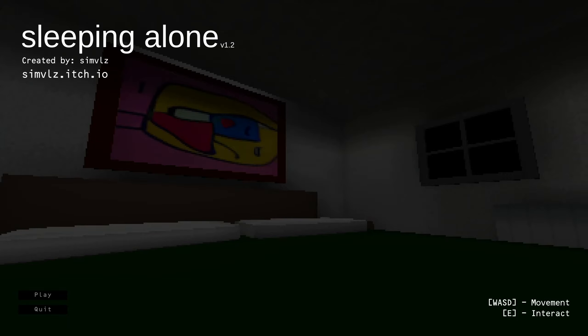Hey guys, back with another video. Today I'm going to play Sleeping Alone, this is a horror game from Michio. Supposedly you are a kid who is seven years old and going to sleep alone for the first time, and obviously things go wrong.